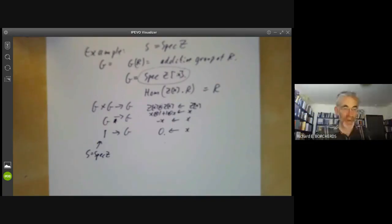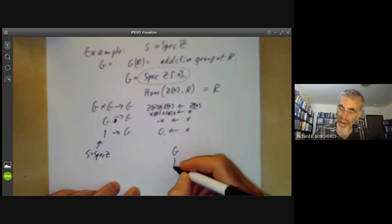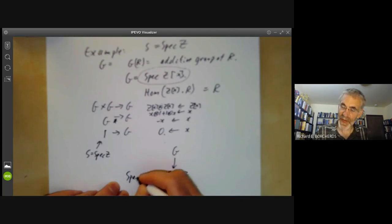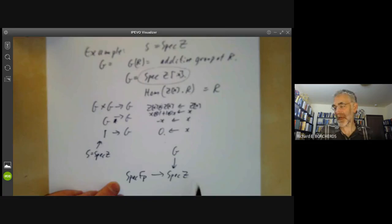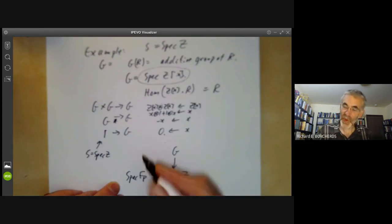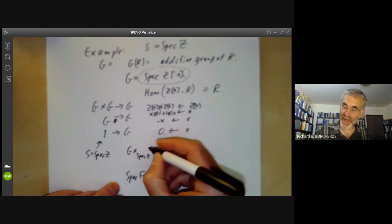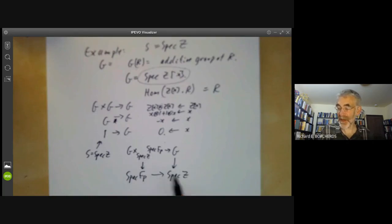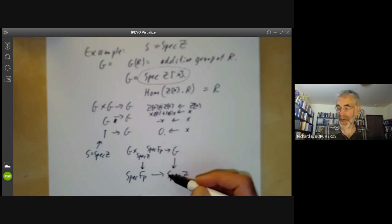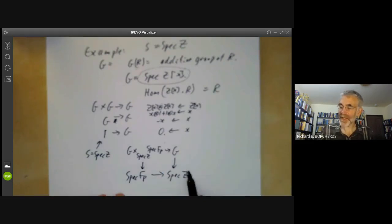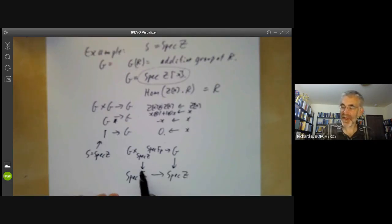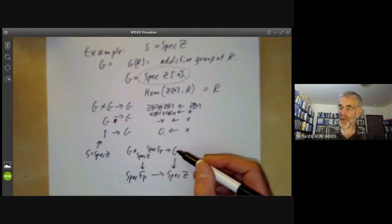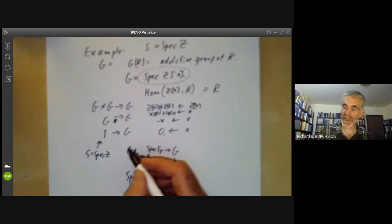One thing we can do with this is change the base. G is a scheme over Spec Z, and we can take another scheme mapping to Spec Z, for instance Spec Fp, since there's a map from Z onto the finite field of order p. We can now take the pullback: G tensored over Spec Z with Spec Fp. The idea is we can pull back a group over one scheme to a group scheme over another. So we started with a group scheme over Spec Z and by using the pullback, we now have a group scheme over Spec Fp.